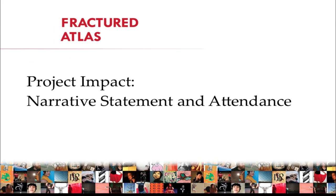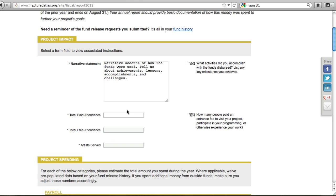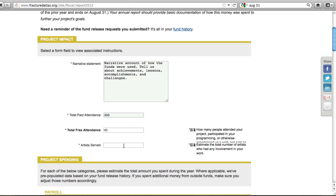Now let's look at filling out the report. The first section is for Project Impact. Here you will write a brief narrative about your activities for the last fiscal year. Tell us about what you accomplished, challenges, and who you served. Then estimate the number of people who paid to see your work, those who saw it for free, and the number of artists you served. Do the best you can to approximate these numbers.